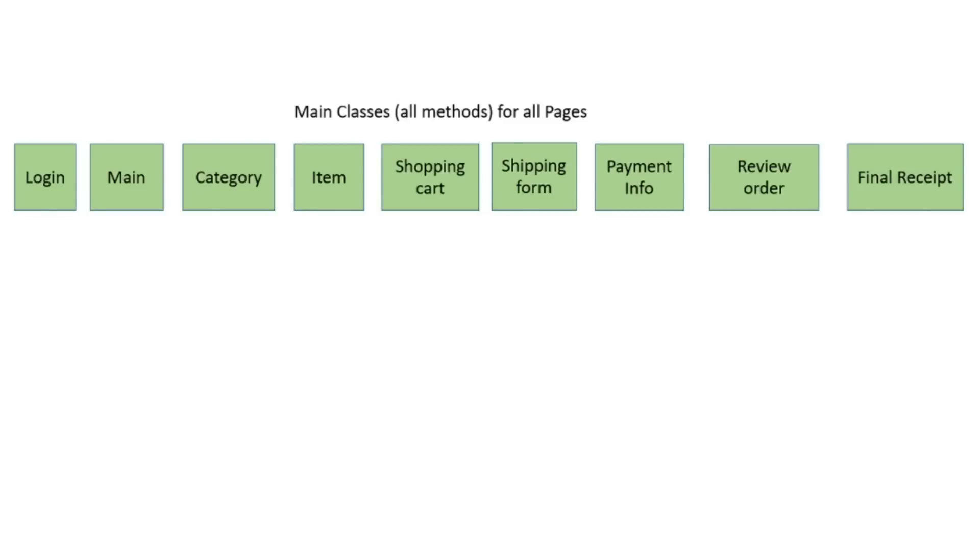Main idea, page object model, divide project on small usable classes by pages or features. But don't rush to create them. When you start project, first of all, you hardcode your test cases in test classes and write working well code.